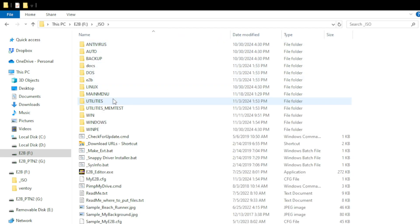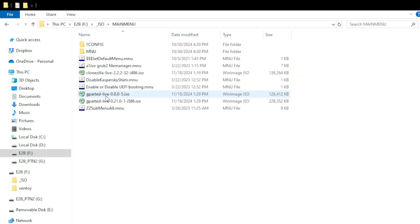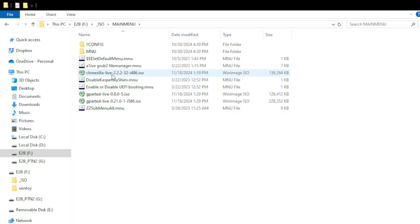If I go into this ISO directory and then down here to the main menu directory, you can see that amongst a couple other things in here, I have this Clonezilla Live ISO. So this is version 2.2.2-32 for 486 architecture.